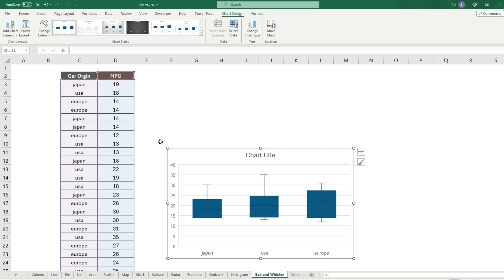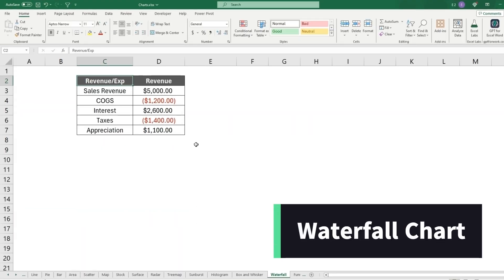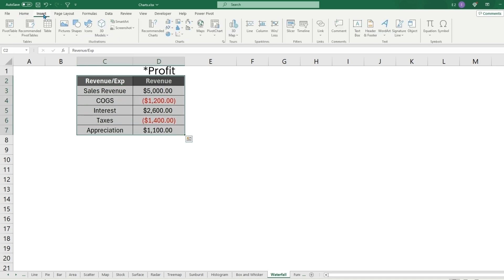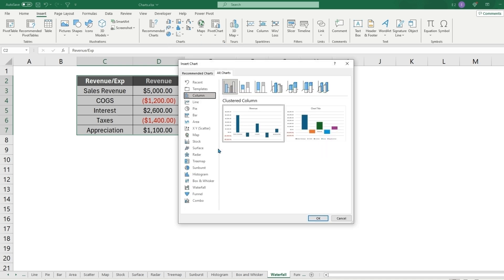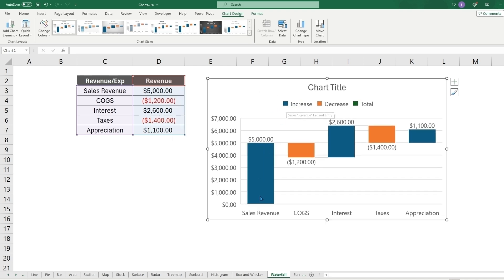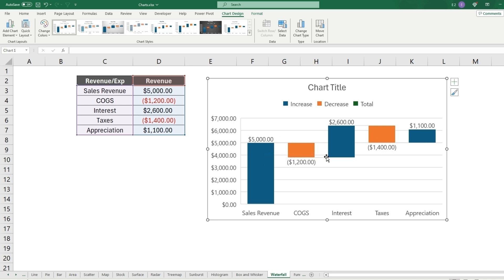The waterfall chart is great when you have a mix of increases and decreases — for example, finance terms like revenue, cost of goods sold, interest, taxes, and depreciation. The chart visually shows each item going up or down so you can see sales revenue go up, cost of goods sold go down, interest go up, taxes go down, and arrive at a final total of around $6,000.